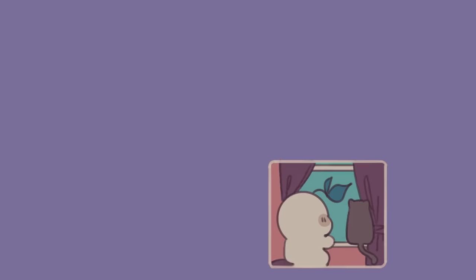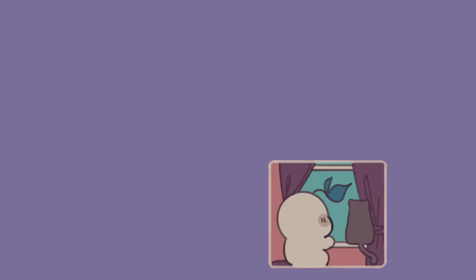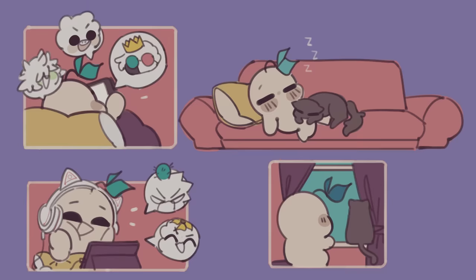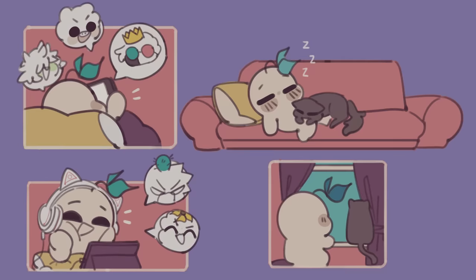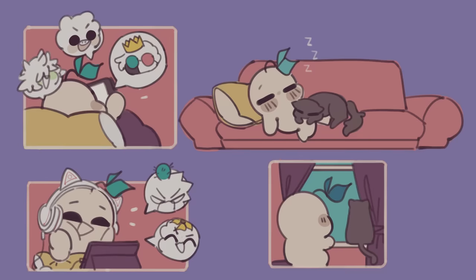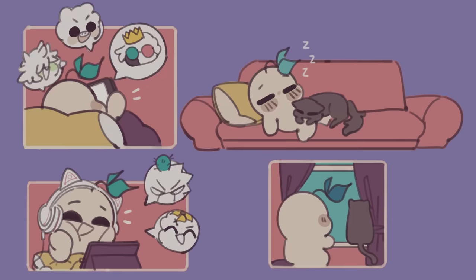No matter how trivial or insignificant it may seem, take note of it. Physically write it down or type it up. Visually seeing a list of all the things you're thankful for can really help you gain a more positive perspective and strengthen your mind to fight this dreadful feeling.